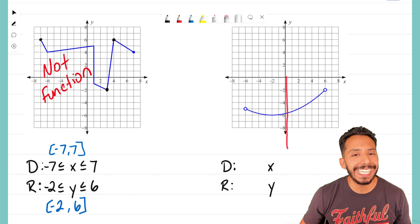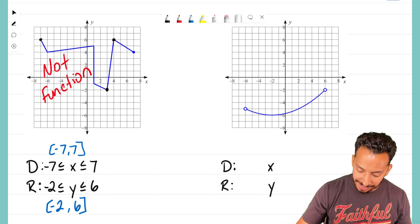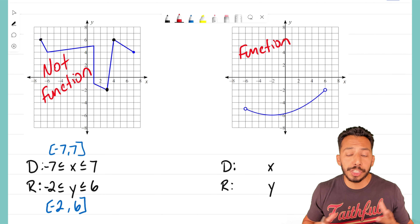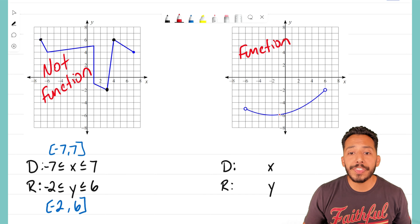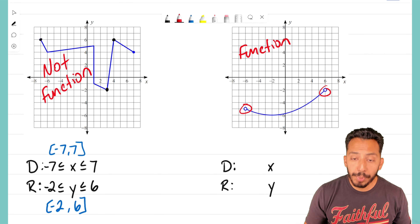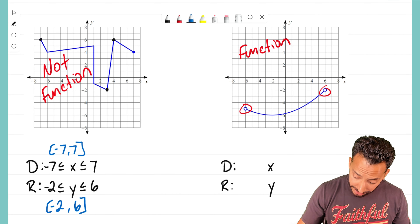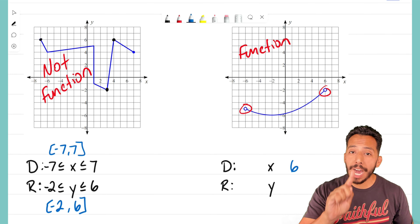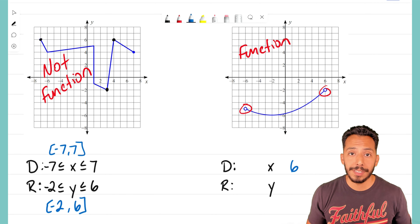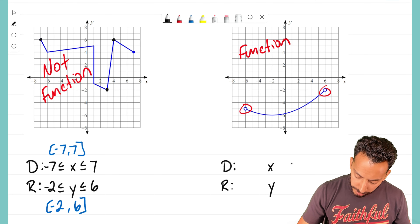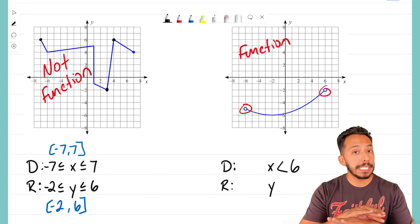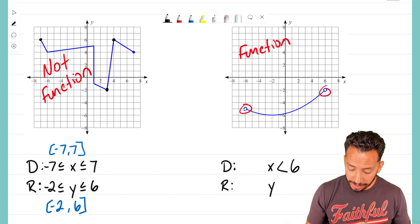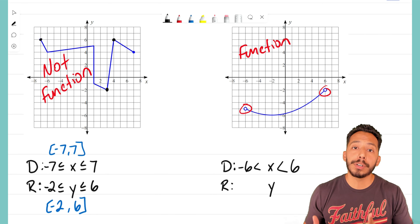I almost forgot — we need to figure out if this is a function. We can use our favorite tool, the vertical line test. As I move this vertical line across the graph, every input has just one output — until we get to positive one. At positive one, there is a whole vertical line segment with so many outputs for that single input. When we want a function, every input needs only one output. This graph fails the vertical line test, so it is not a function.